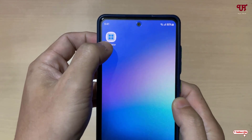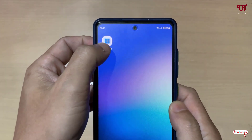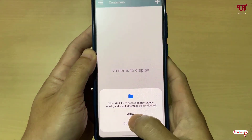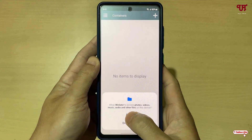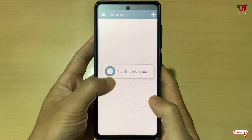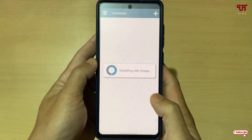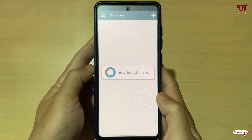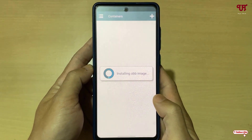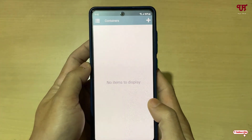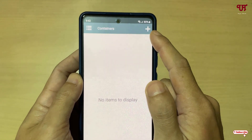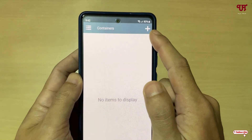Our first task is now complete. Minimize Solid Explorer and open the WinLetter application which you downloaded and installed earlier. It will ask for some permissions — tap Allow. Wait a few seconds while it detects your OBB file and auto-installs everything.